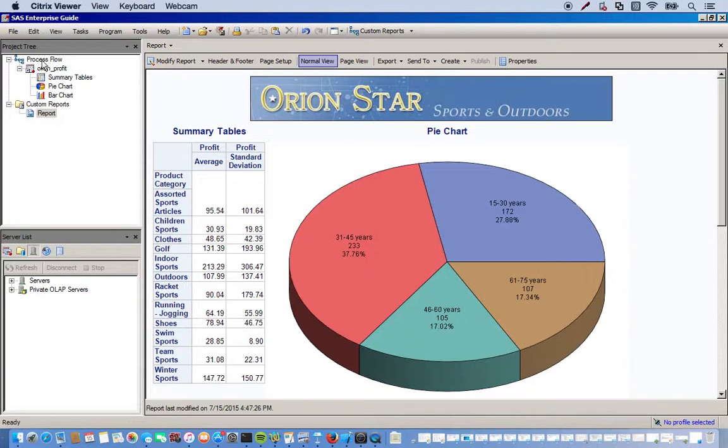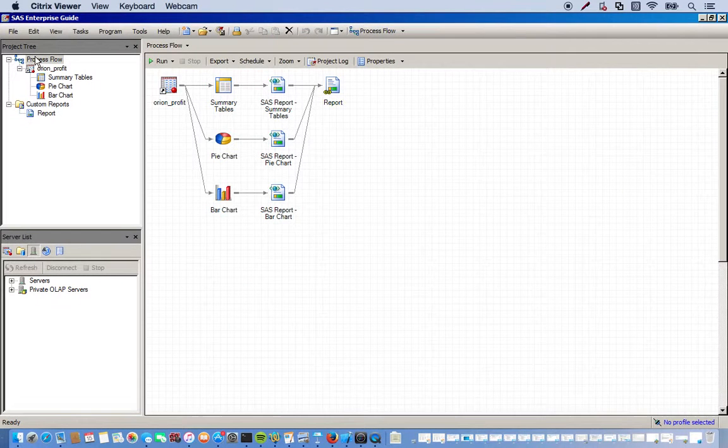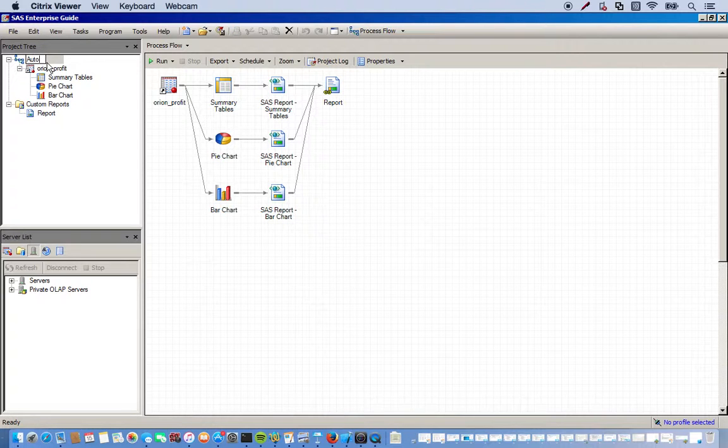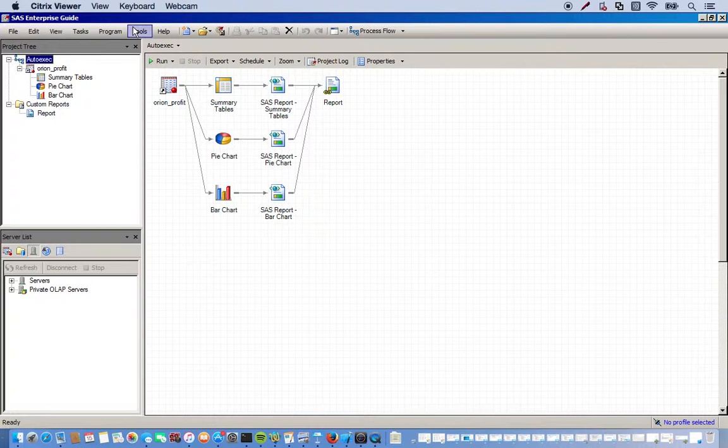So what we're going to do now is, a lot of times we want our process flow to run automatically when you open up SAS EG. To do this, we're going to use an auto exec. Basically, to do this, all you do is just change the name from process flow to auto exec.